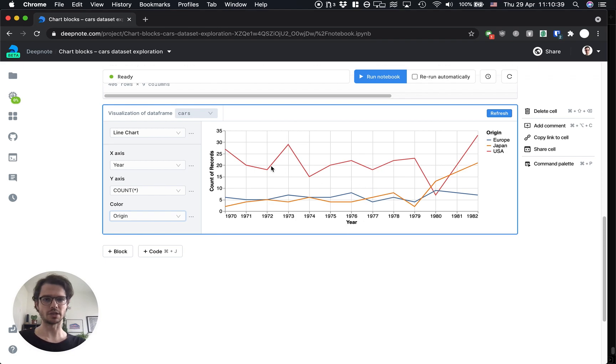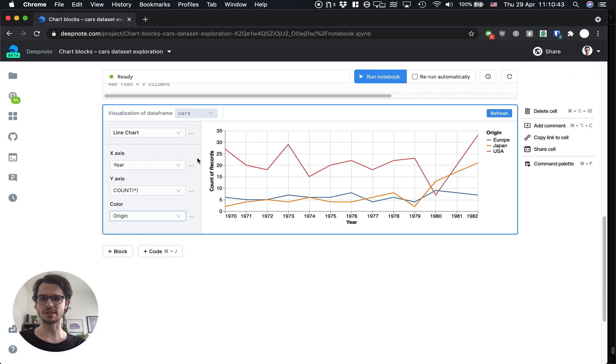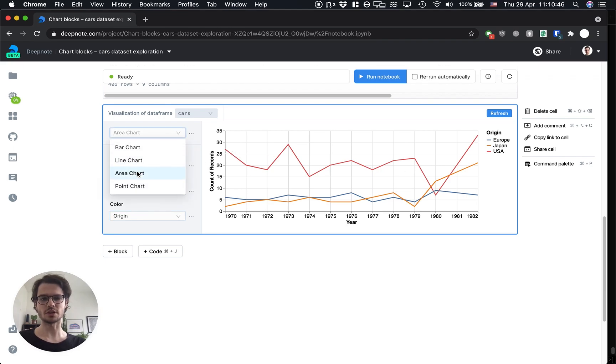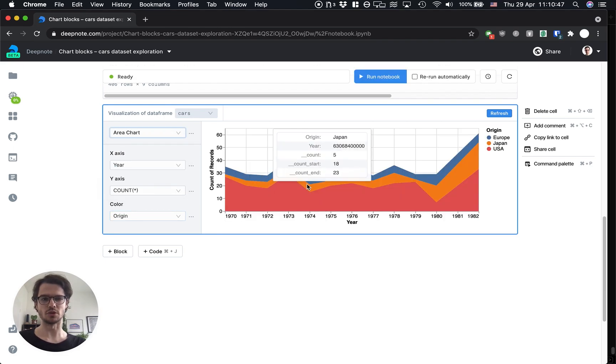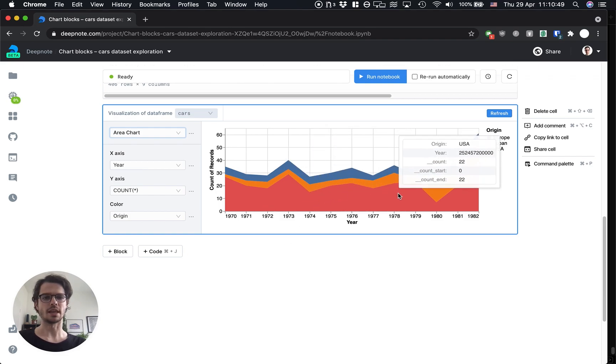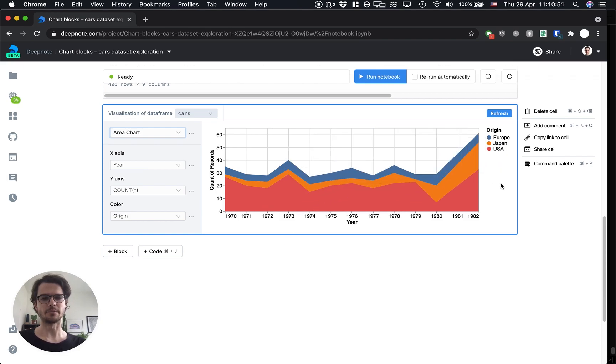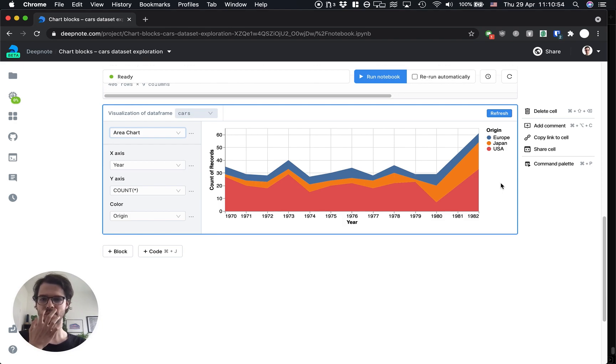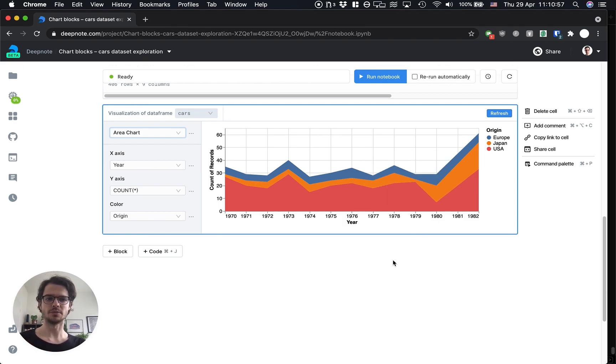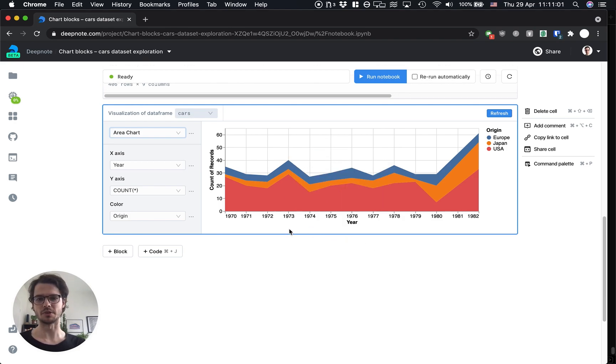So I'm gonna color this by origin which is our column representing the region. Alright and now we have three lines of different colors, every line for a different origin. We can start to see that USA has the most cars in the dataset. If we wanted to switch to an area chart to show the totals we can just switch to area chart and now we get a nice stacked area chart. We now have a nice visualization of the counts of records per year per country.